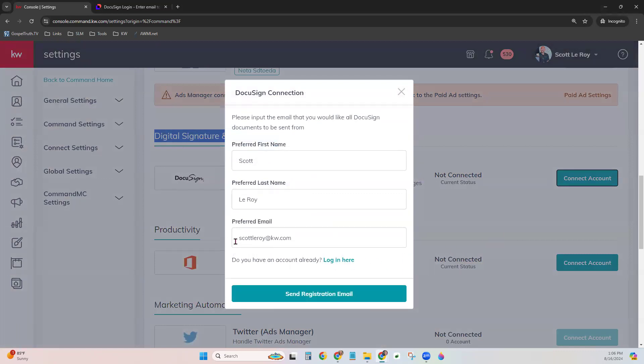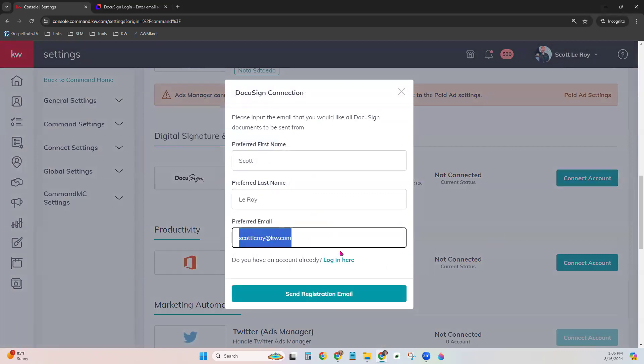Now it did move from under Connected Apps. We're going to scroll down a little bit, and now it's located here under Digital Signatures and Transactions. Notice the status: Not Connected. So if you're seeing this and you do not have a KW DocuSign account, you can simply click Connect. This is going to ask you for your name and also your preferred email that you want to create the DocuSign account under. It does need to be an email that is not currently associated with a DocuSign account.